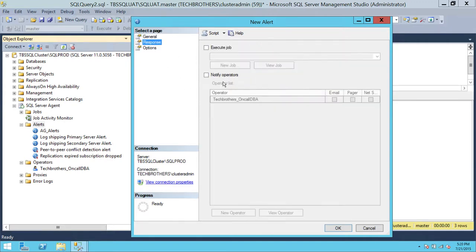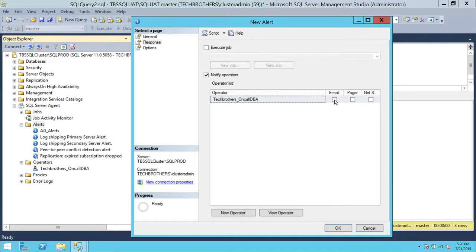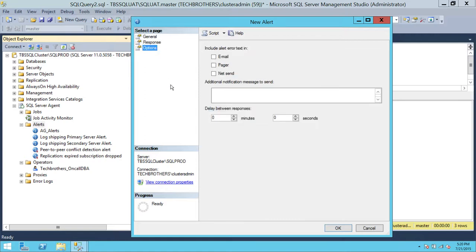Under Response, click Notify Operator. In my case, the operator is techbrothers_oncall_DBA. When this alert fires, I want to send an email to the on-call DBA. Under Options, select 'Include alert error text in email'. You can add additional message text if needed, but I'll just click OK.